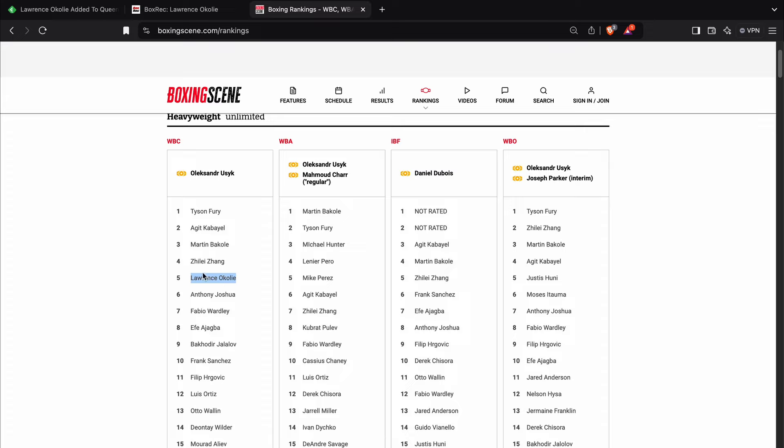So from that perspective, you could see why somebody would want to give him a voluntary defense. But on the other side, if they want to make the maximum amount of money from pay-per-view revenue, they probably wouldn't pick Lawrence Okolie as their opponent.